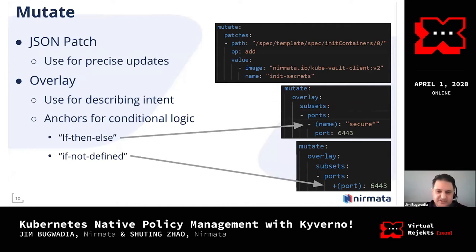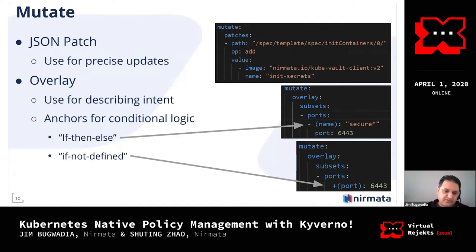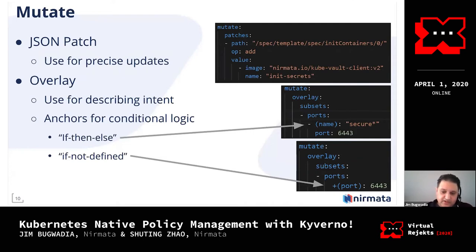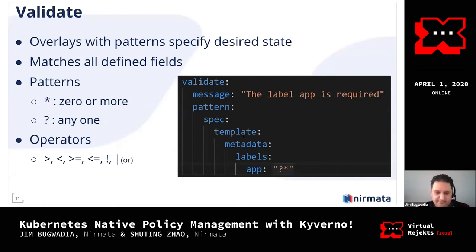Here are two examples of mutate rules. The first shows a JSON patch style mutate, which can add or remove JSON elements in your incoming resource. The second shows an overlay style — if you're familiar with Kustomize, overlays are basically fragments of YAML you can apply. In the bottom examples, if a port is named 'secure', you want to set the port number to 6443. There's also lightweight if-then-else logic: if the port number is not defined, default it to 6443; if it's already defined, leave it alone.